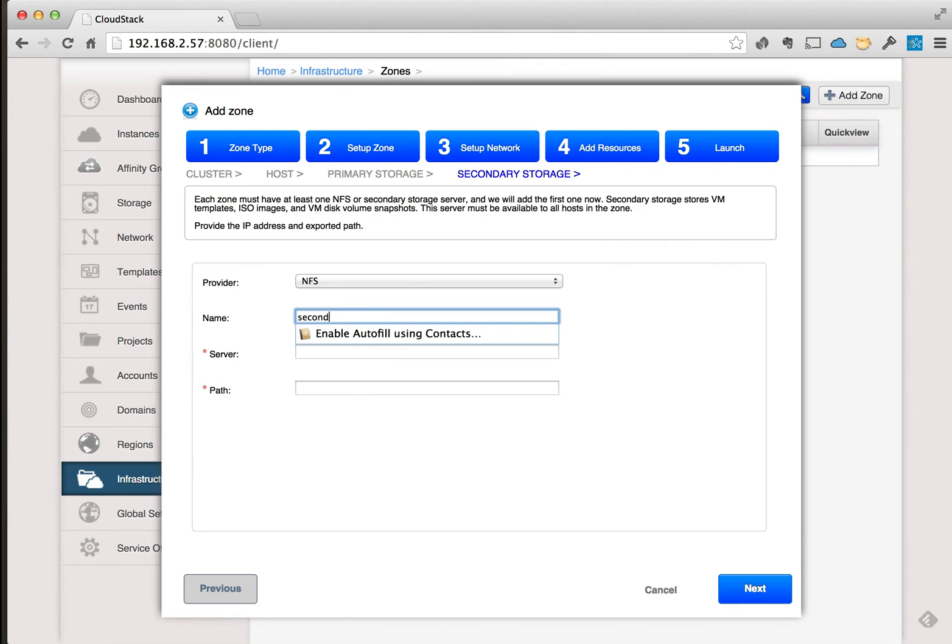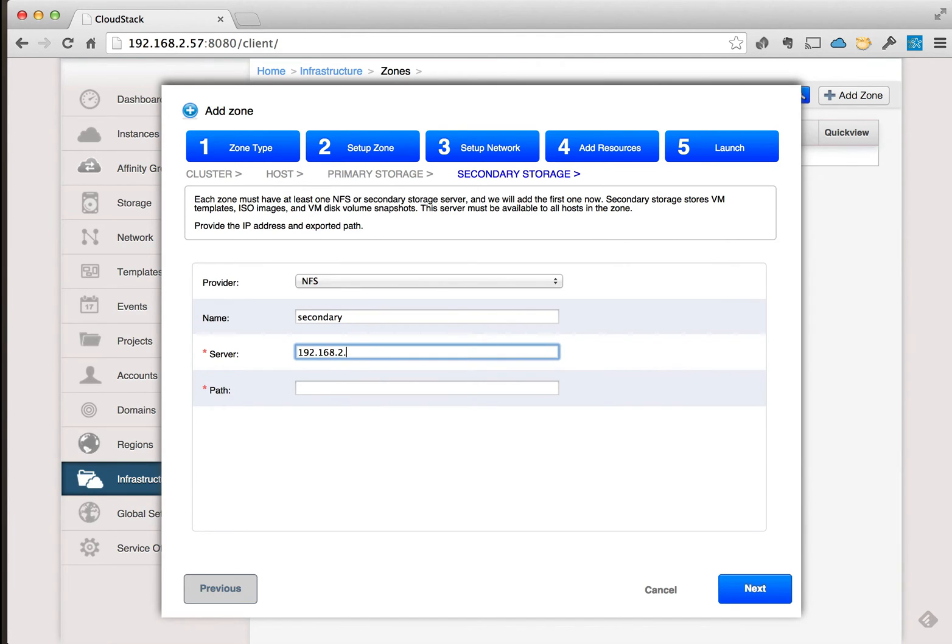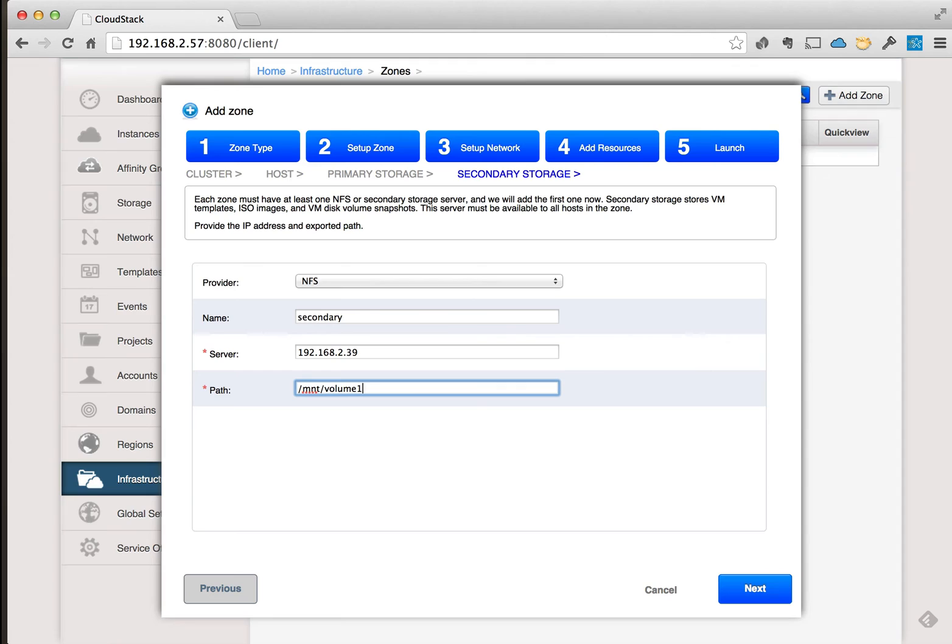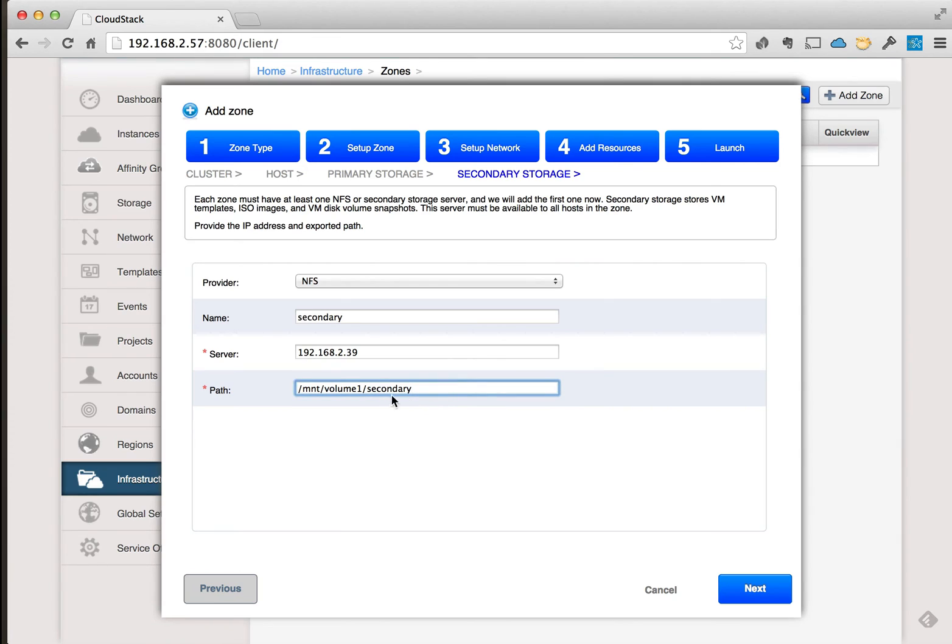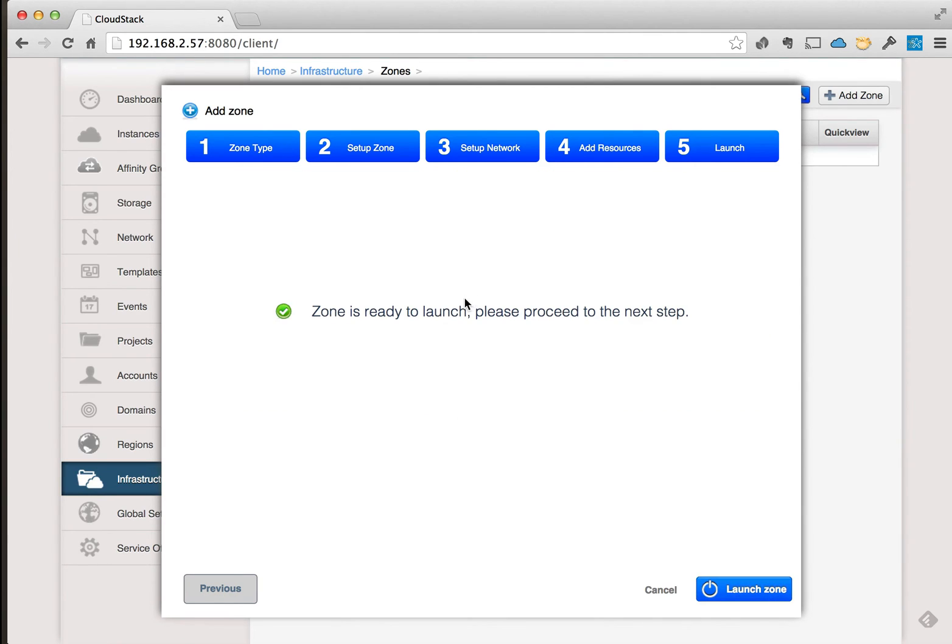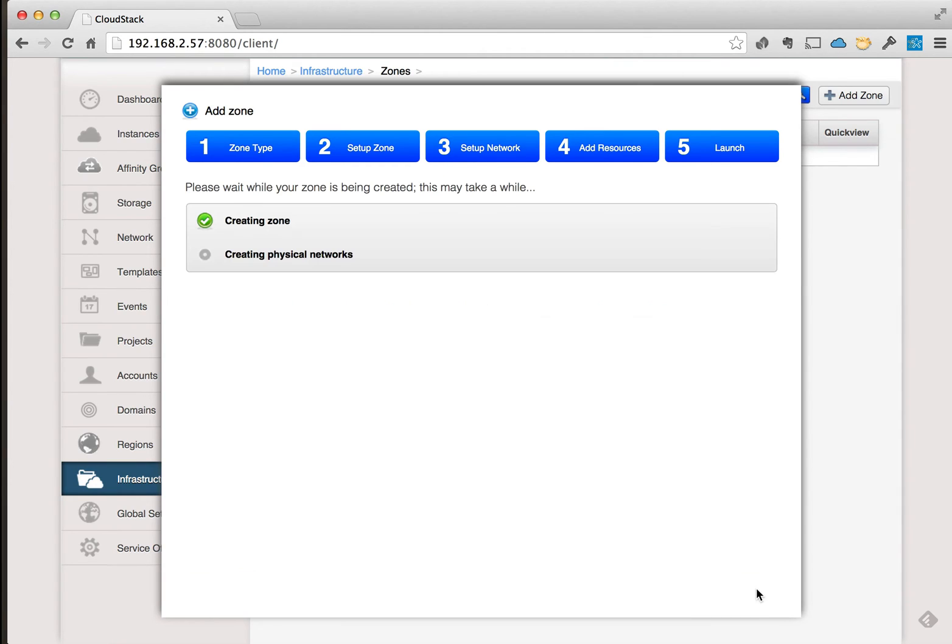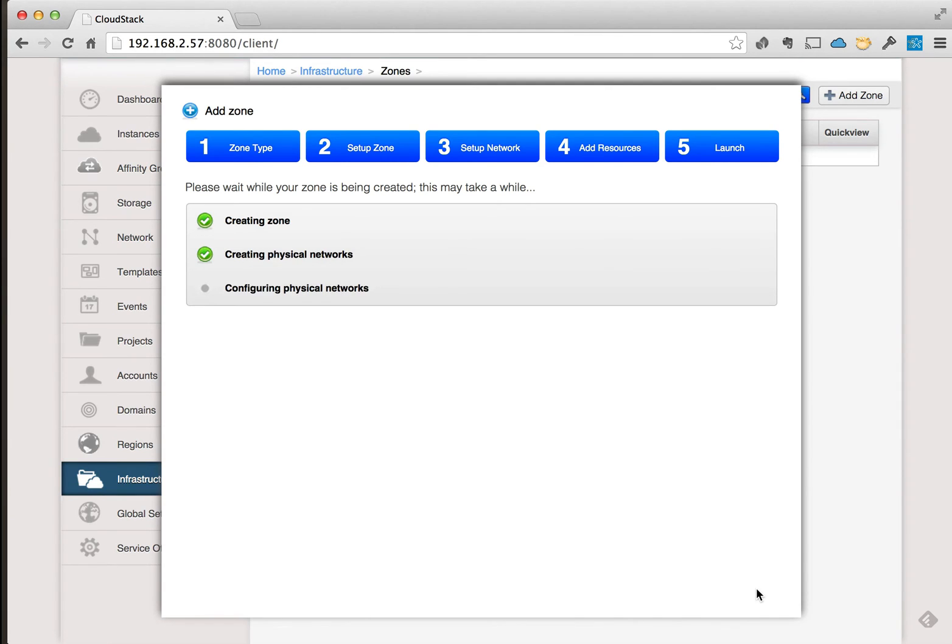Now in the secondary storage area here we're going to set up another NFS location. Go ahead and put a name in here for secondary. Just go ahead and point this to the same NFS server but a different mount point. And it's going to secondary mount point. We'll go ahead and click next, and all we have to do now is do launch zone. This will go on out and configure all the stuff that we basically put in the parameters for in the wizard.